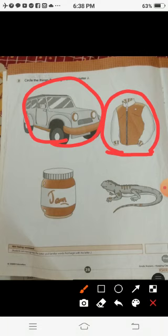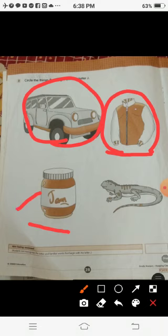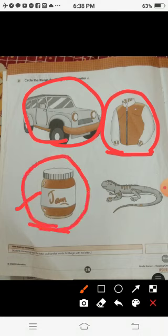Now students, take a look at the next picture. What is this? This is a jar. Does the jar start with the letter J? Yes, it starts with the letter J. So we will circle it.